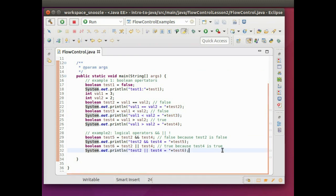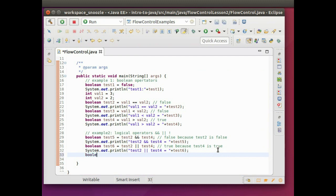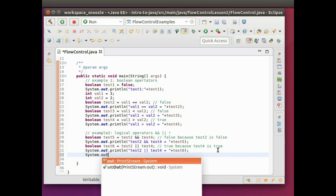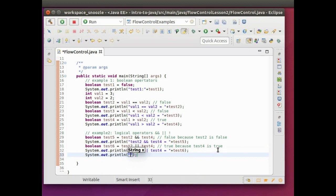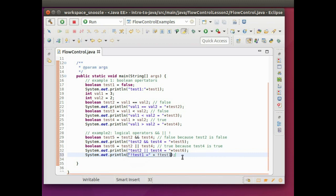Now for test6, using the OR statement — this is true because at least one of the values, in this case test4, is true. With AND, both objects have to be true; with OR, only one of them has to be true. Running this, you can see the last statement is true. And for the NOT operator, if I do NOT test1 in a system out, the value goes from false to true.